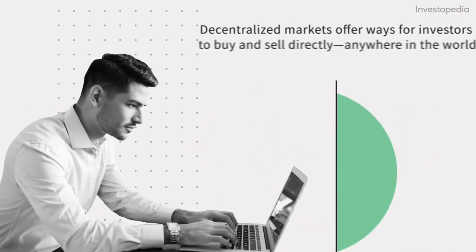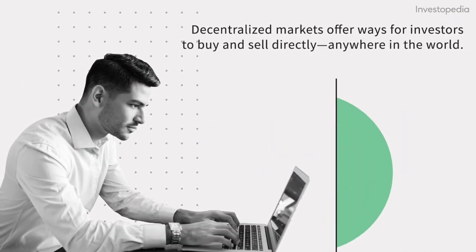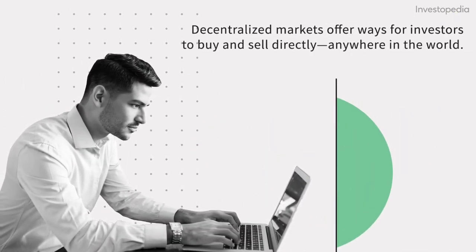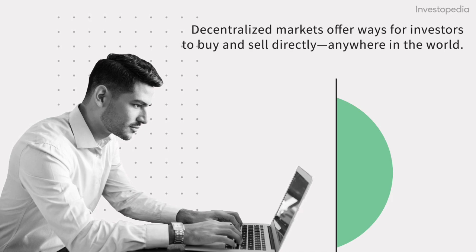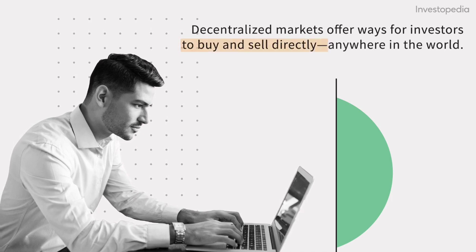So while there are certainly challenges to be solved, decentralized markets offer exciting ways for investors to buy and sell directly, anywhere in the world.